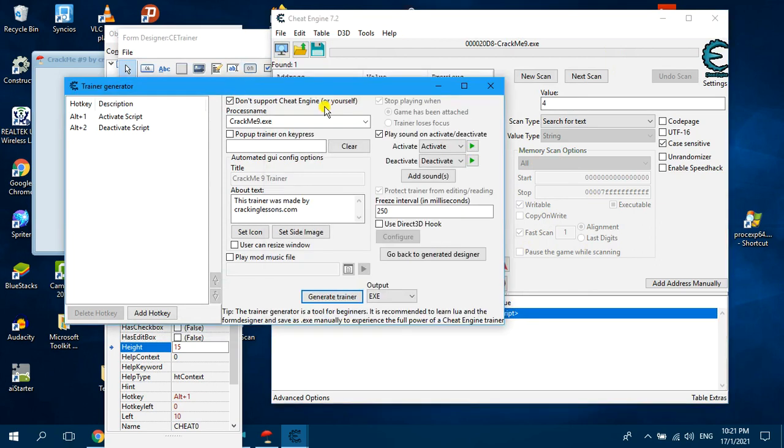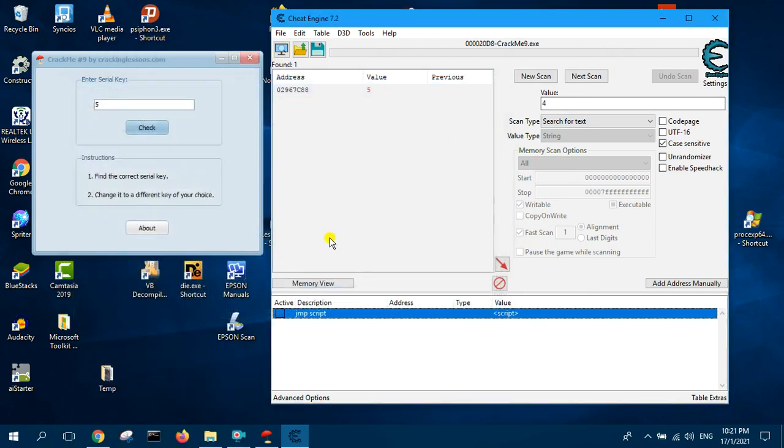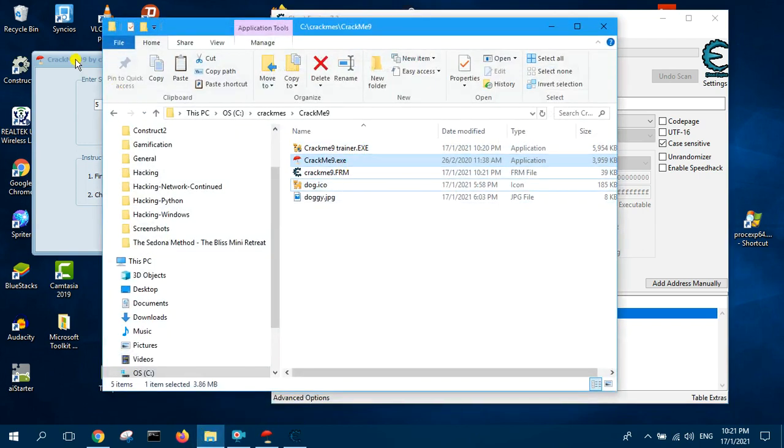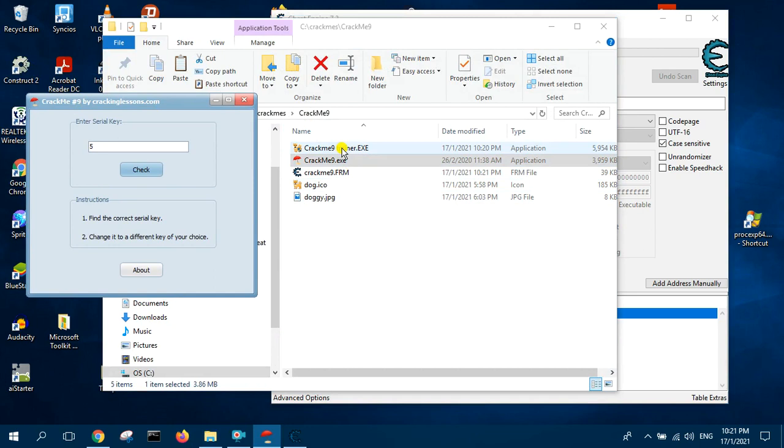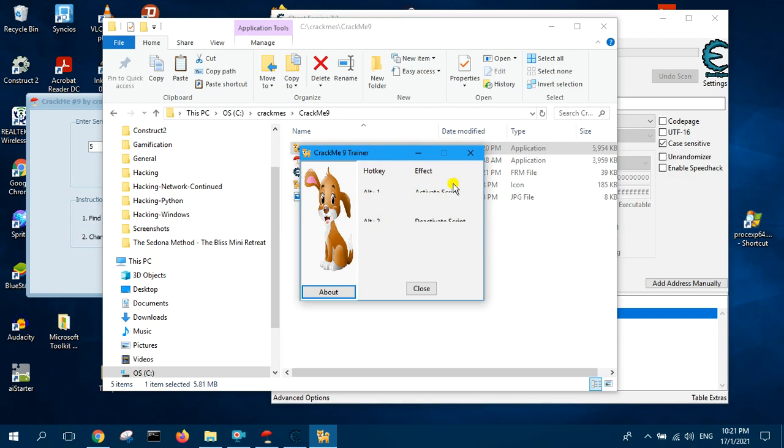Now we can go and test our program. Make sure your crackme9 is running, then launch your trainer. You see, this is not visible.